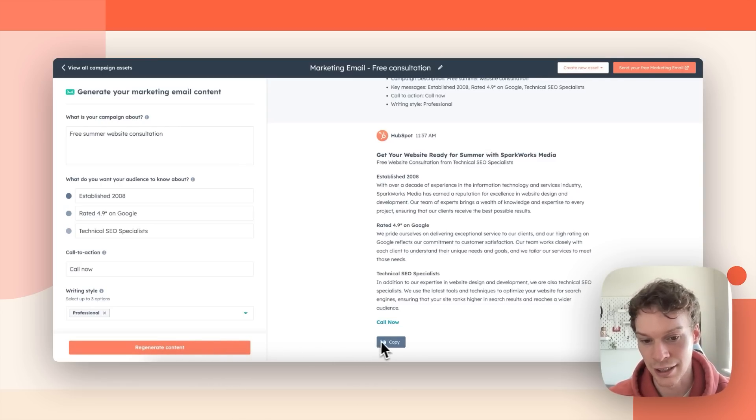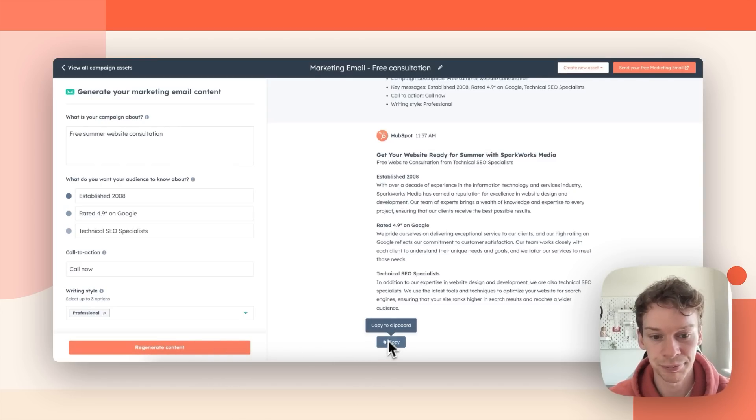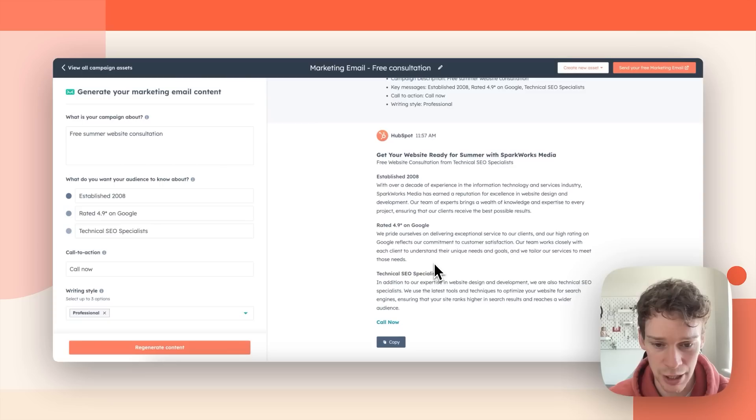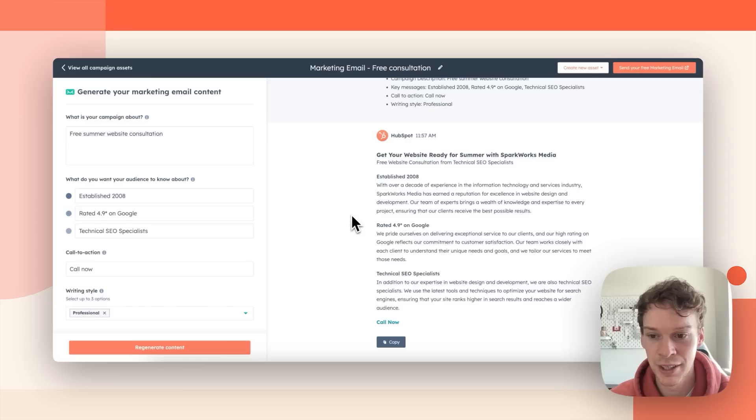I can then go ahead and I can copy it, take it into my marketing email software or I can obviously go to HubSpot and start sending my free marketing email as well.